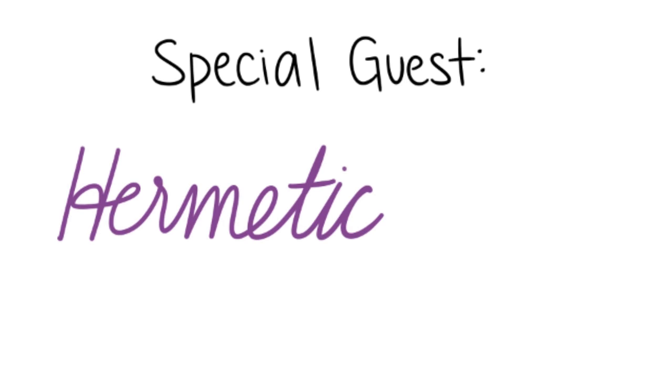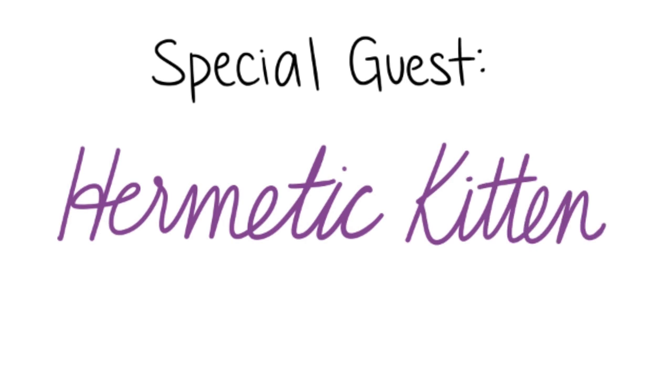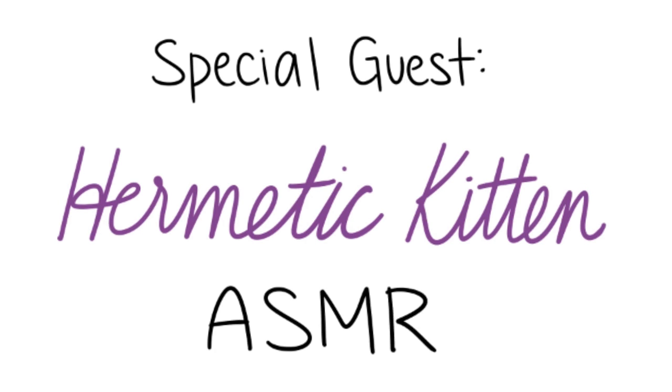Hey Psych2Go community! Today we have a very special guest, Hermetic Kitten, who will be enlightening us on the topic of ASMR, a type of whispering that helps if you have stress, anxiety, or sleep problems. Here we go!